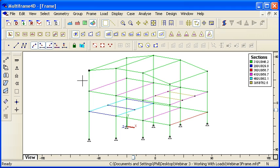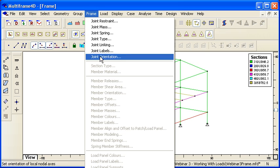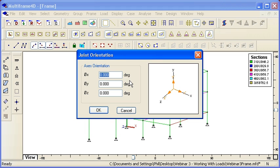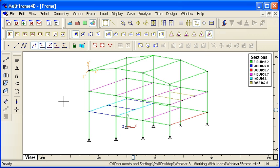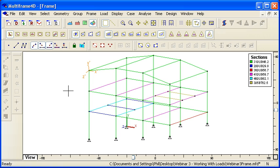So I'm going to start by selecting a node and then choosing the joint orientation command. I'll rotate that around a little bit. You'll notice that the joint orientation icon is only shown if the orientation is non-zero.